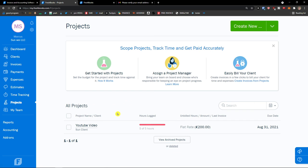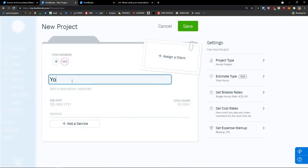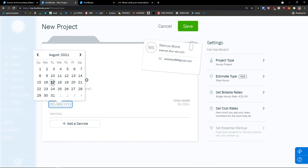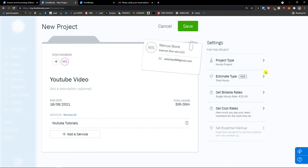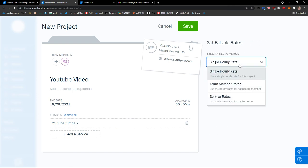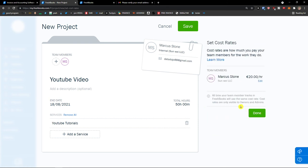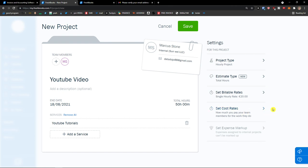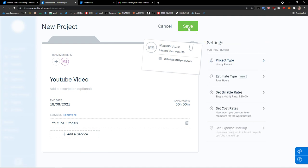When I go to Projects I can see hours logged — five hours, flat-rate 200. I can create a new hourly project: project name YouTube Video, assign a client, set a date, total hours 50, services YouTube Tutorials. Set the billable rates — 20 — single hourly rate, team member rates, service rates. Set cost rates, then project type done. Click save. Here you'll see the project with hours logged. I can add a time entry of five hours, lock time.